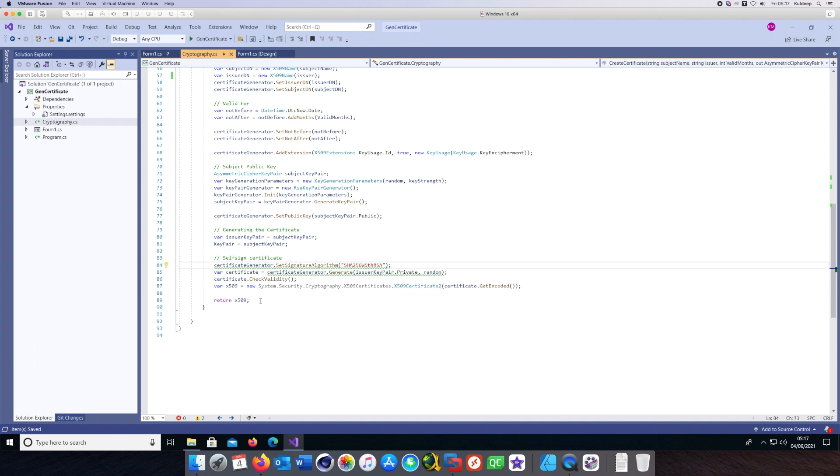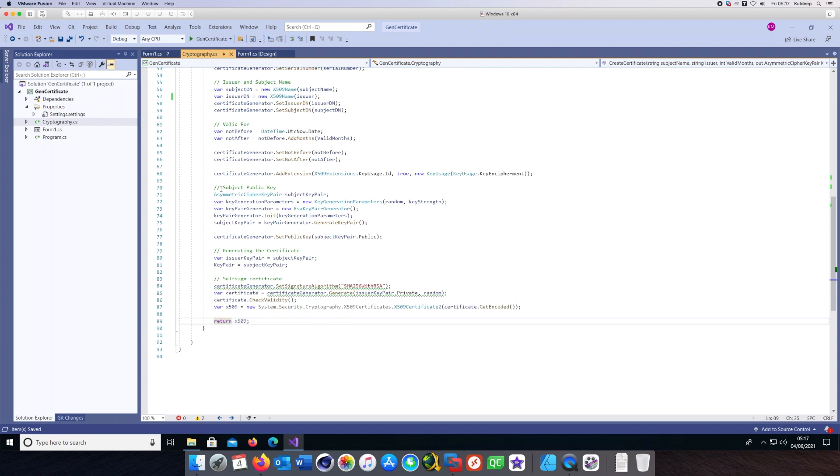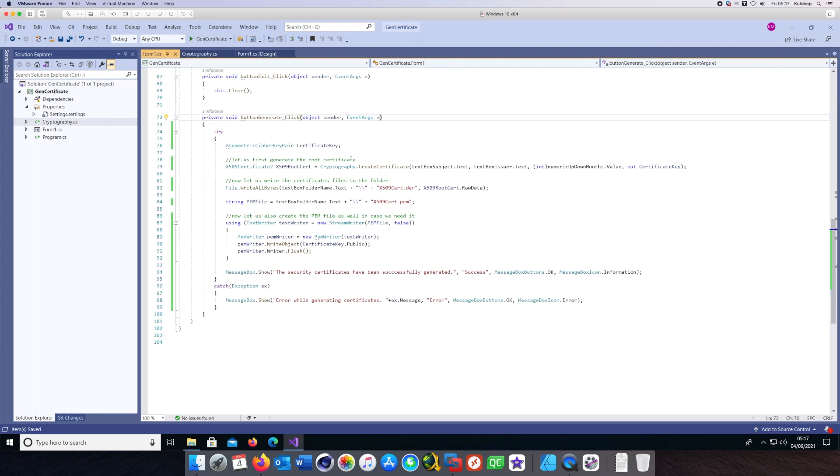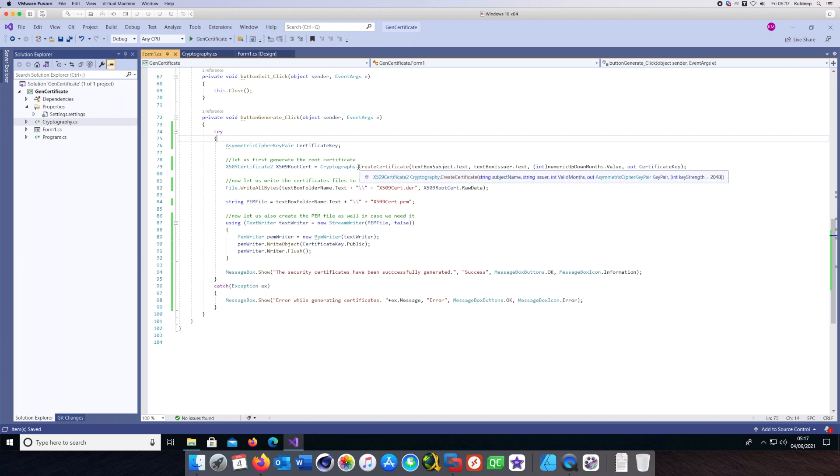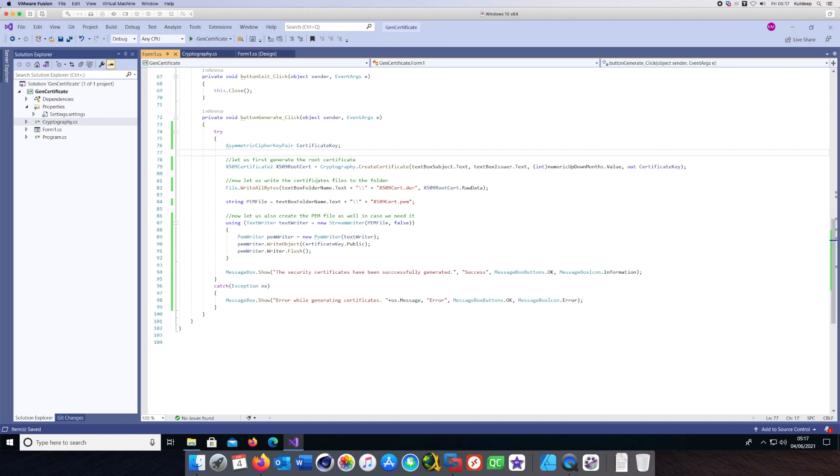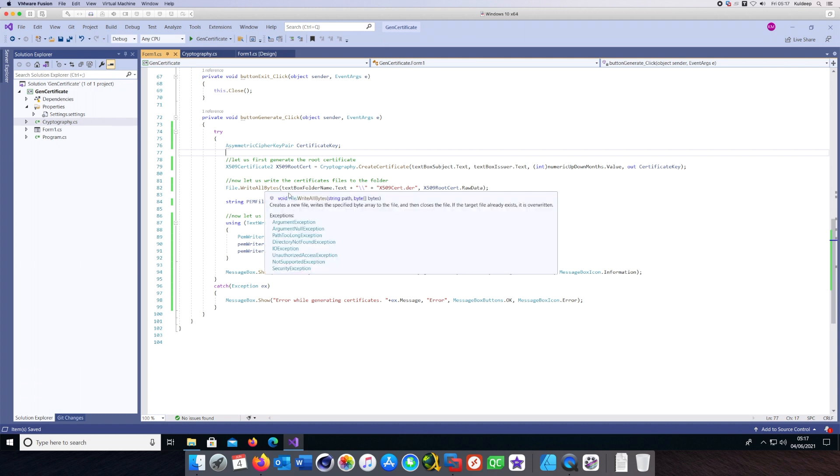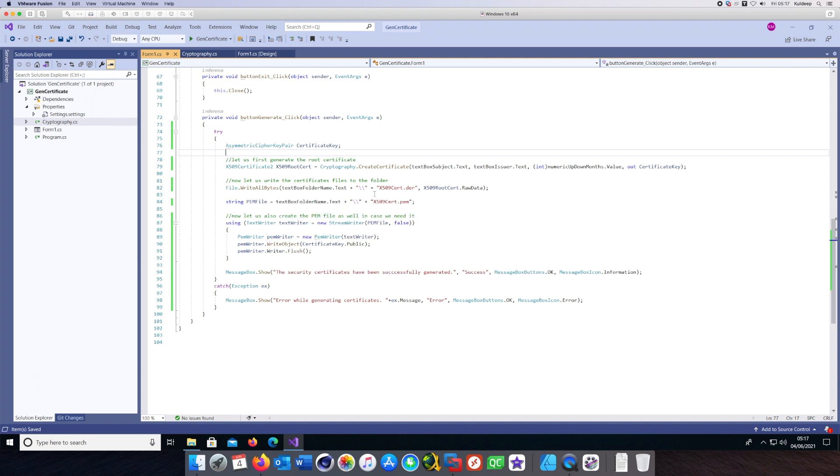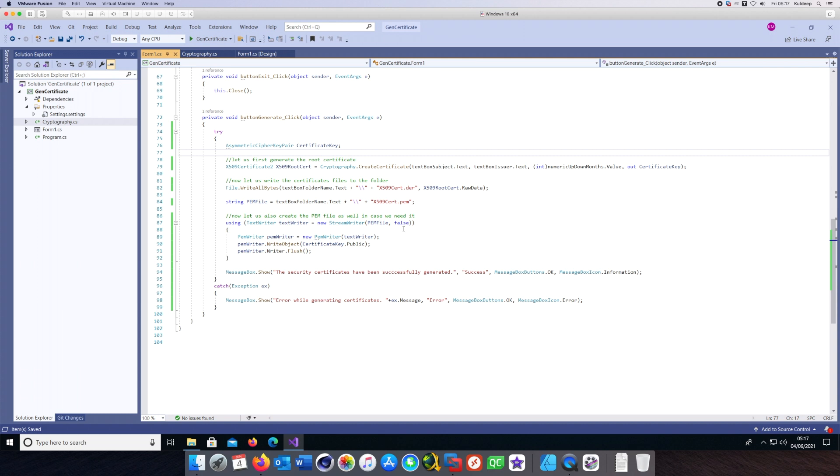If we go back to the button click method, as you can see, we are calling CreateCertificate from here, passing in the subject, the issuer, the validity, and the output key. We write it to the folder by writing the bytes of the raw data. This X509Certificate class has a data member called RawData which is returned to the file.